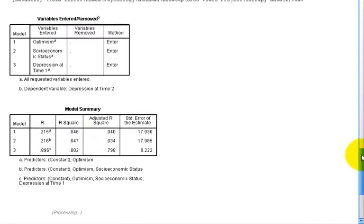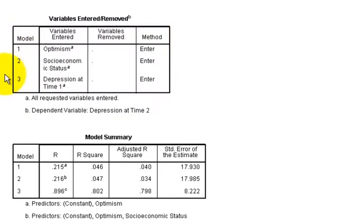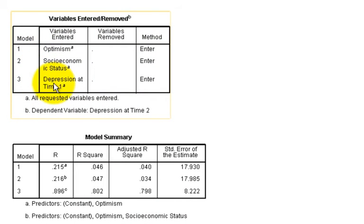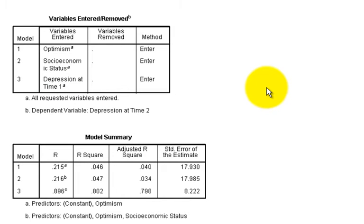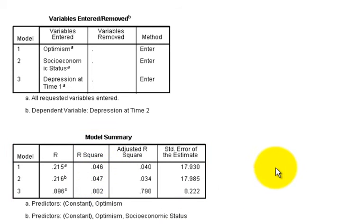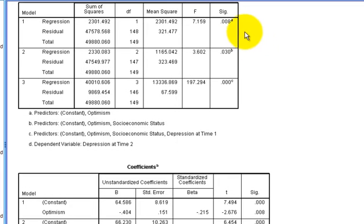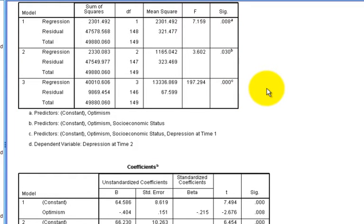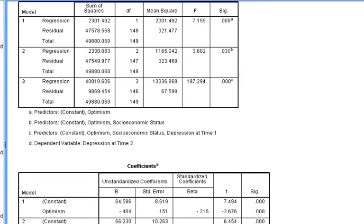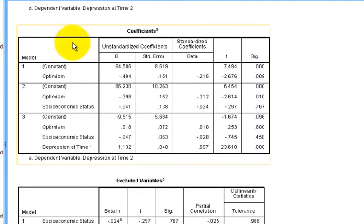We notice in the output that we have three different models, each that adds a new variable. The model assumes that each variable added in the previous step is retained in the second. We get unique R squares for each model. We also get unique F tests for each model. And down below, we get the coefficients for the predictors that are included within each model. Model one, of course, includes optimism only.